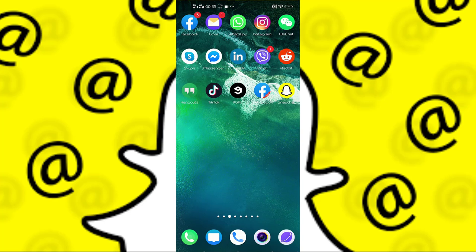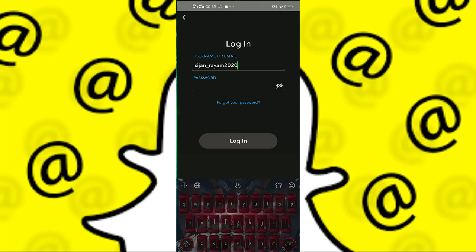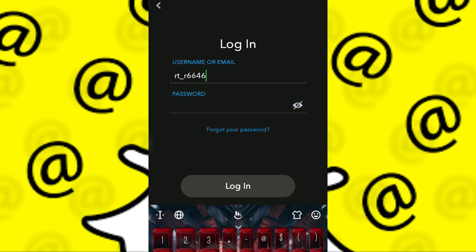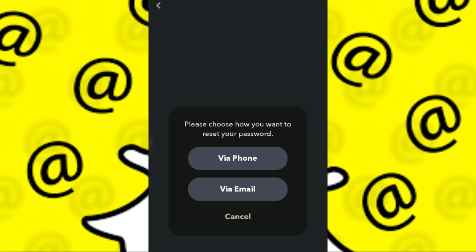I'm going to click on Snapchat here. I have typed in my username, and what I'm going to do next is click on 'Forgot your password' because I don't really know my password.